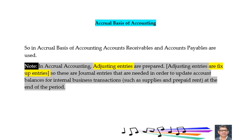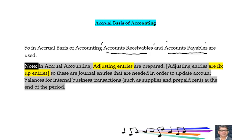In accrual basis of accounting, accounts receivable accounts are used when services are provided on account, and accounts payable accounts are used when services are availed from suppliers or goods are received from suppliers and money would be paid to them on a later date.